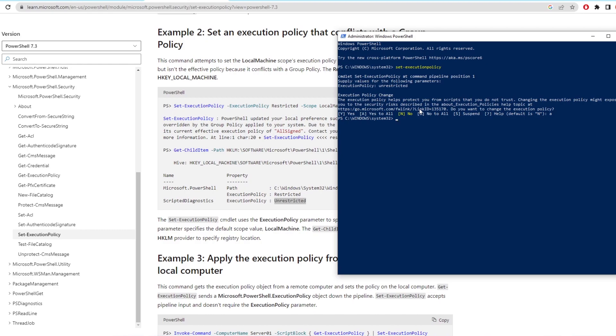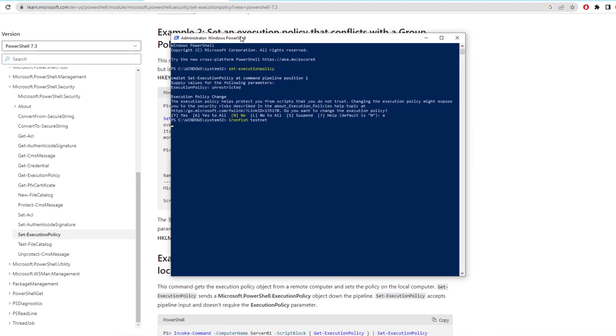Now we can type Ironfish testnet again and it should run and ask for your graffiti or username. Just type that in and press enter. This will then confirm your graffiti and start to download everything needed for running the node.